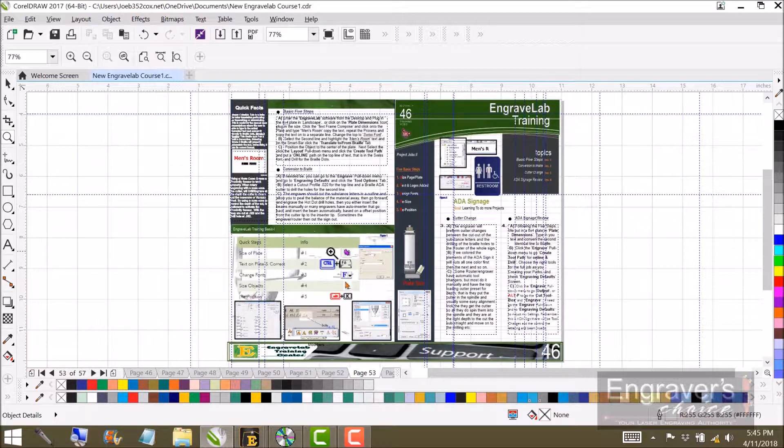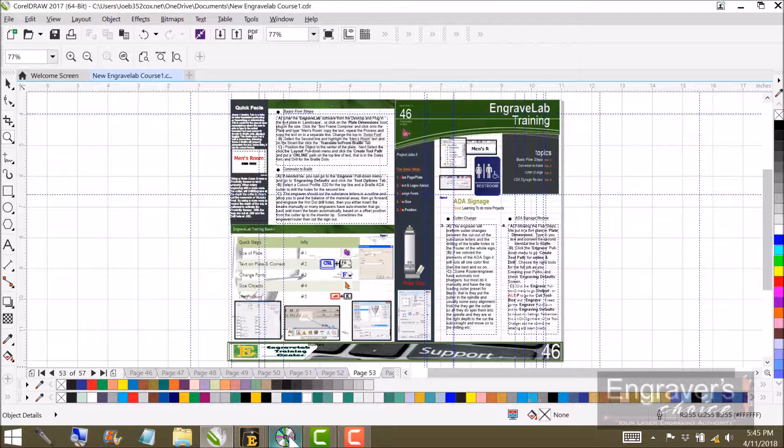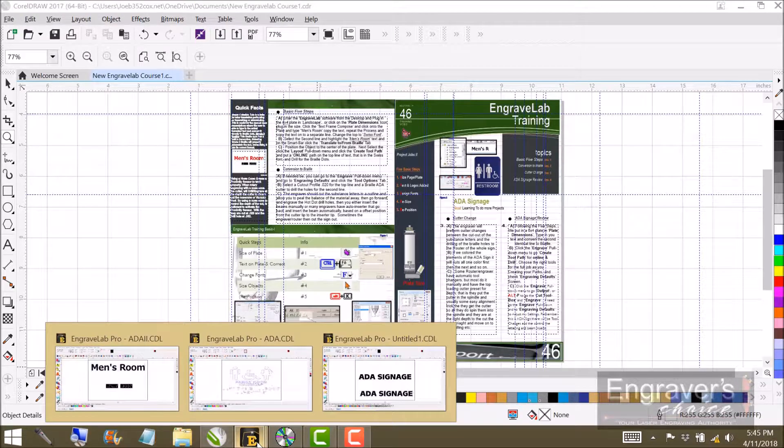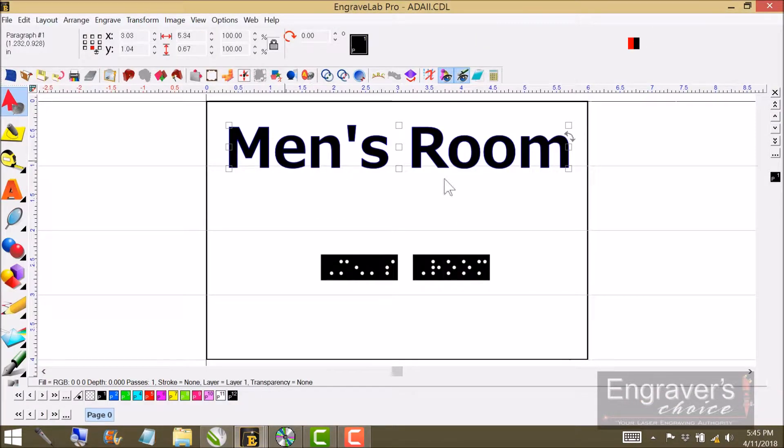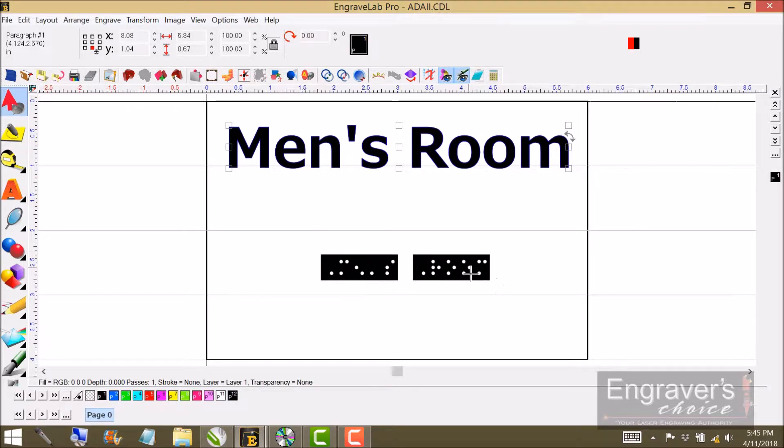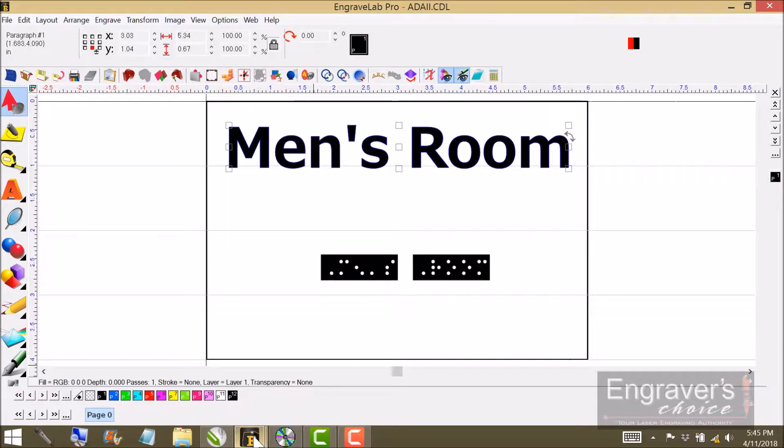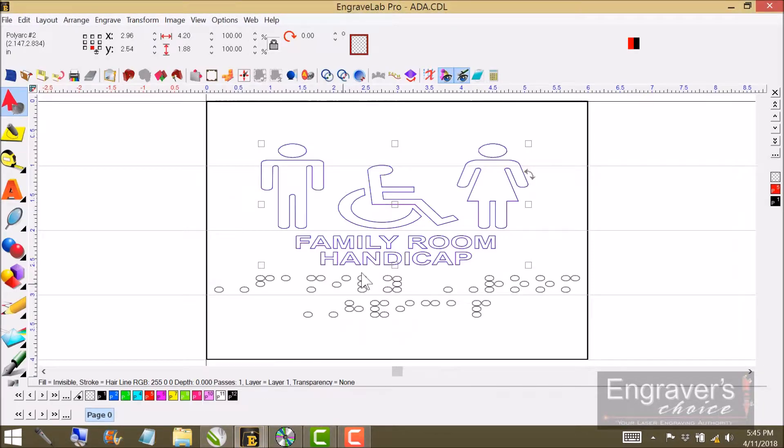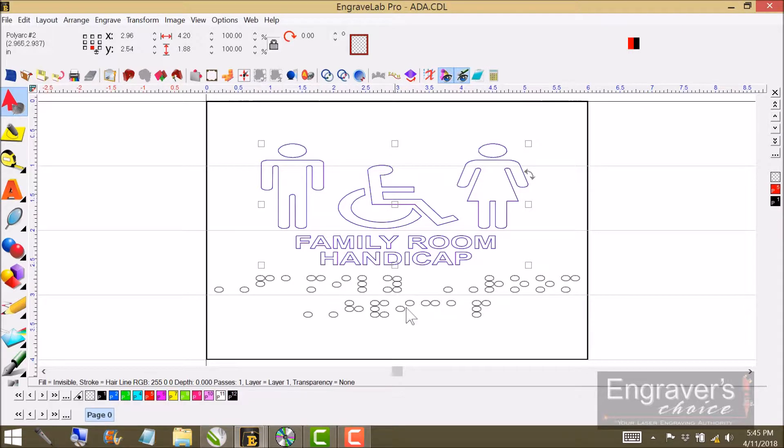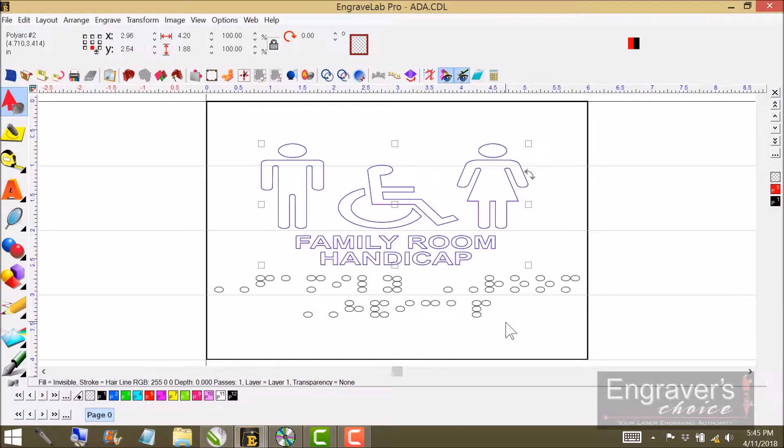The other thing that must happen is you must tell it that you're going to have a Braille cutter in there. So if I bring up—this is a Braille job, men's room and then a cutout. Now this is a route out. You don't want to route up, you want to drill the holes and then put the dots in.